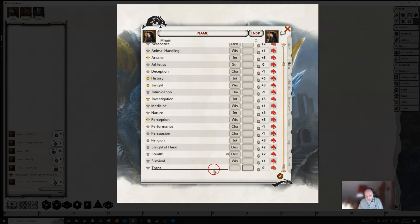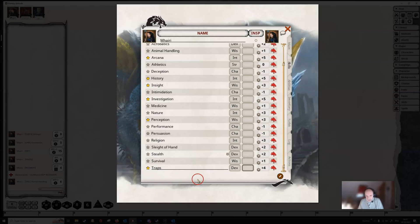It'll add it in to you. You can then click on this box to cycle through the various abilities on which your trap skill is based, probably dexterity. You can make yourself proficient by clicking on this button. You can give yourself a bonus by adding something in here.